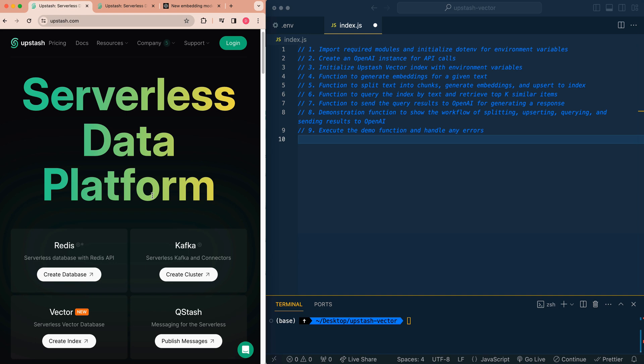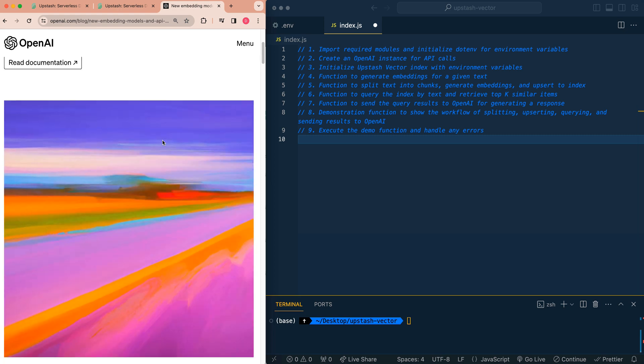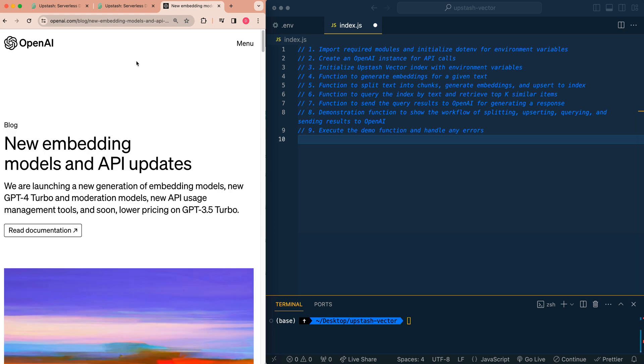In this video, I'm going to be showing you how to get started with Upstash's serverless vector database that just came out. I'm going to be also showing you how to get started with the new OpenAI Embeddings 3 large model. And I'm going to be setting up everything within Node.js and showing you how easy it is to set up a vector database on Upstash.